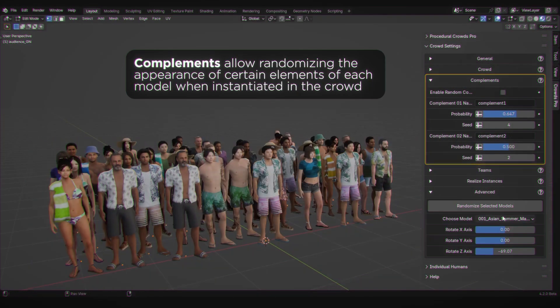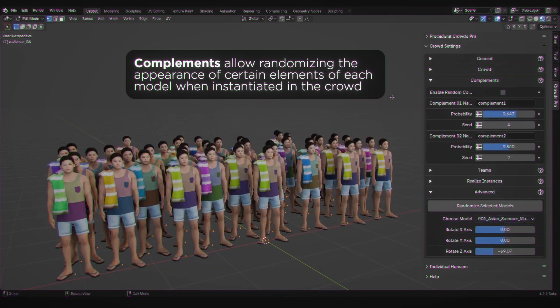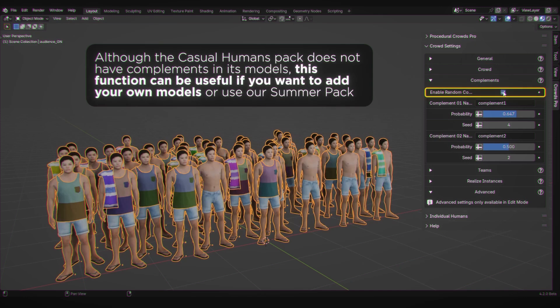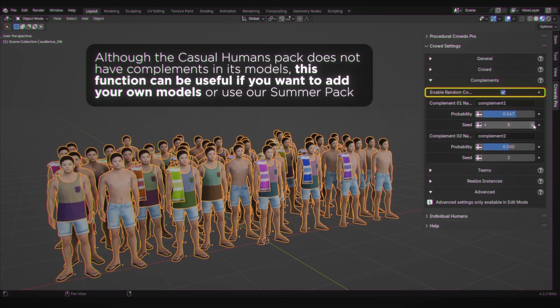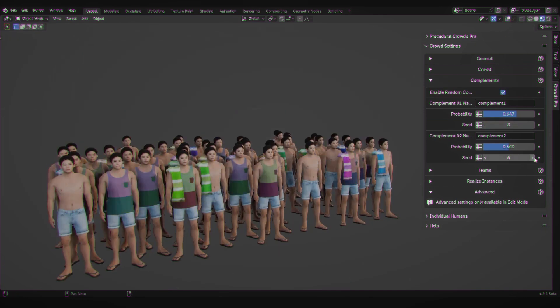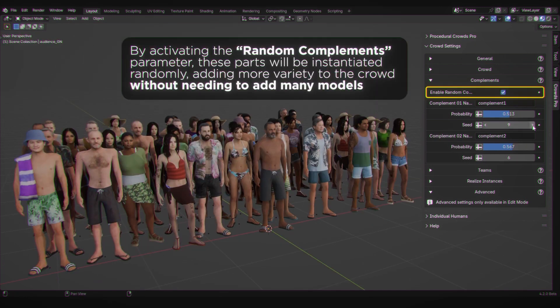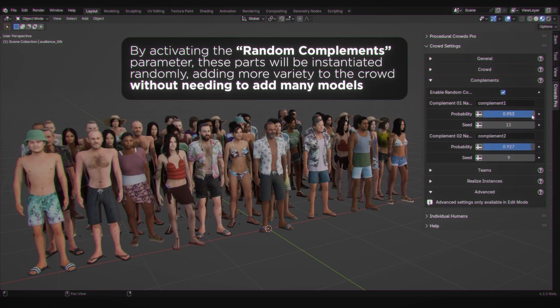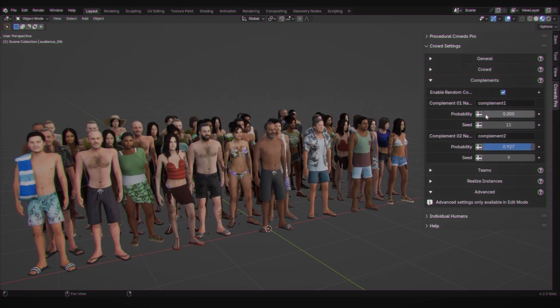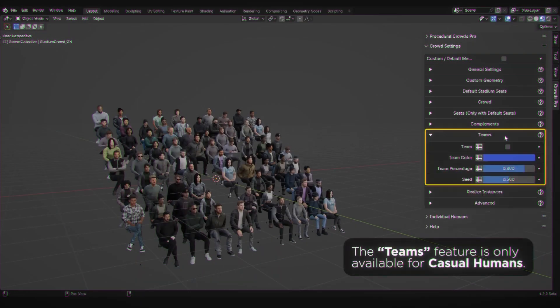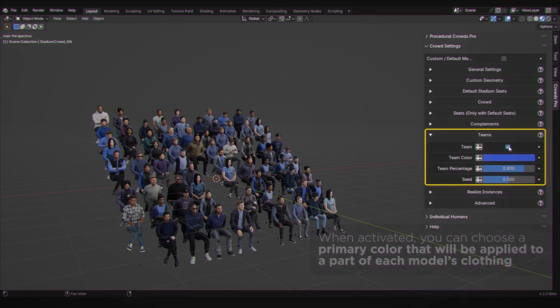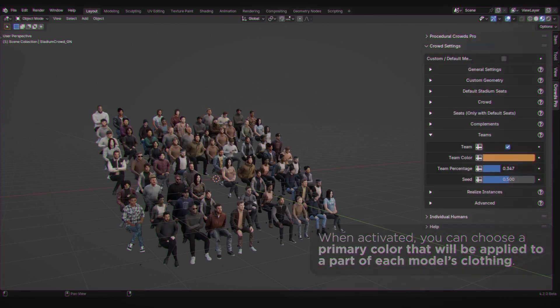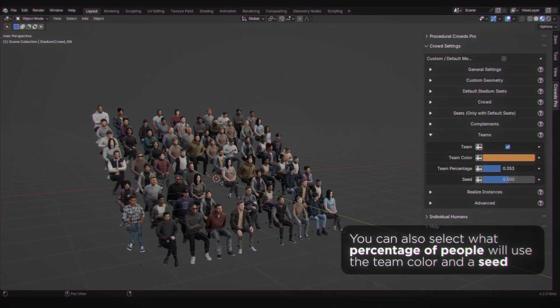Plus, in the Individuals section, you can choose between low-poly and high-poly versions. With the Procedural Pro version, you have control over each of the models in the crowd, being able to replace the model or rotate it on any axis individually. A very useful tool to avoid identical models appearing in nearby areas of the crowd.